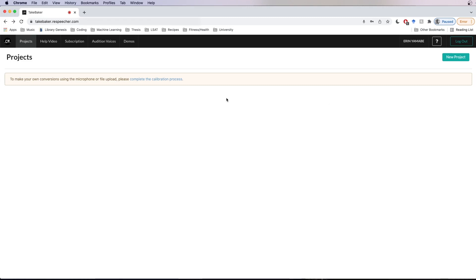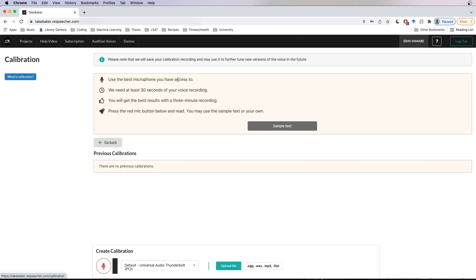You'll notice that the app is prompting me to do a calibration if I want to use the microphone or upload files for conversion. Calibration is a process where you record yourself talking, or upload a file of yourself talking, for ideally about three minutes so that the app can adapt to your voice. I'm just going to click on this calibration link right here. We can upload a file here or use the microphone. Either way, we should use the same microphone and recording conditions as we use for recording data for conversion.